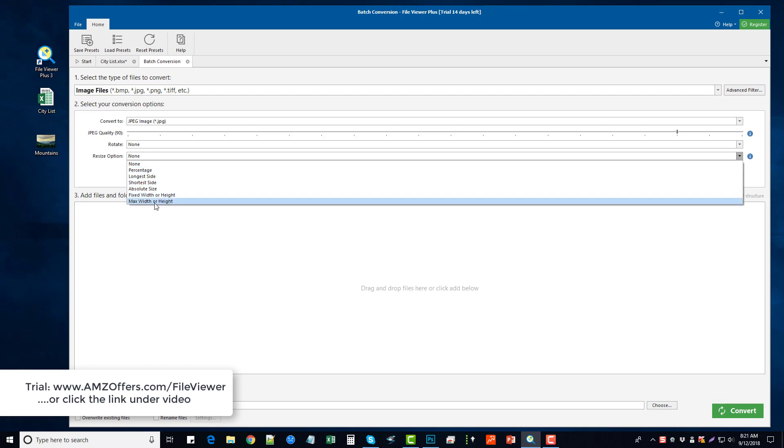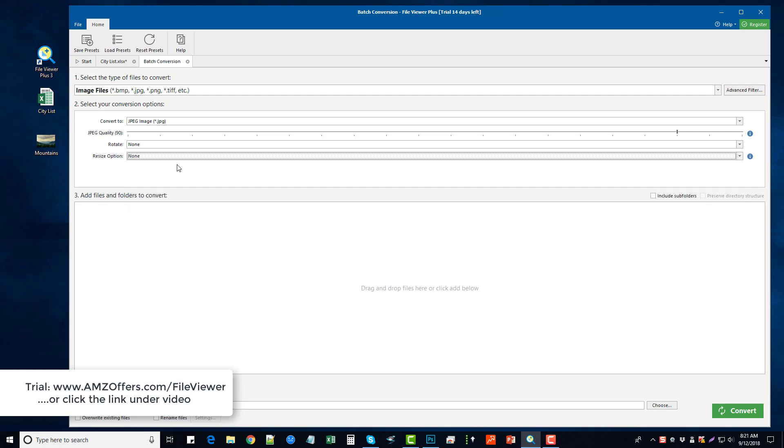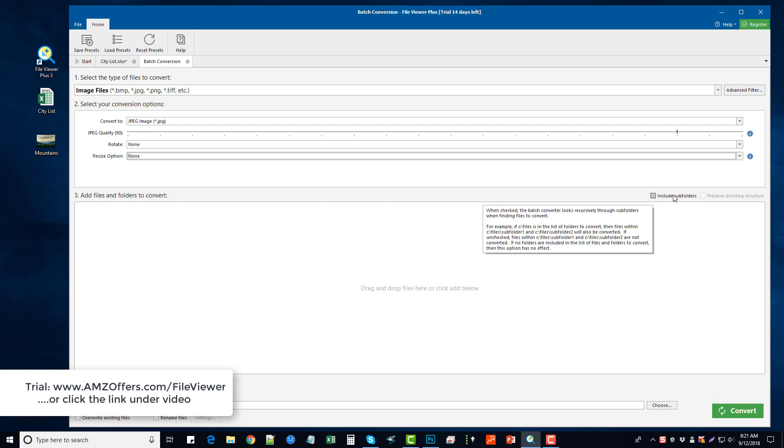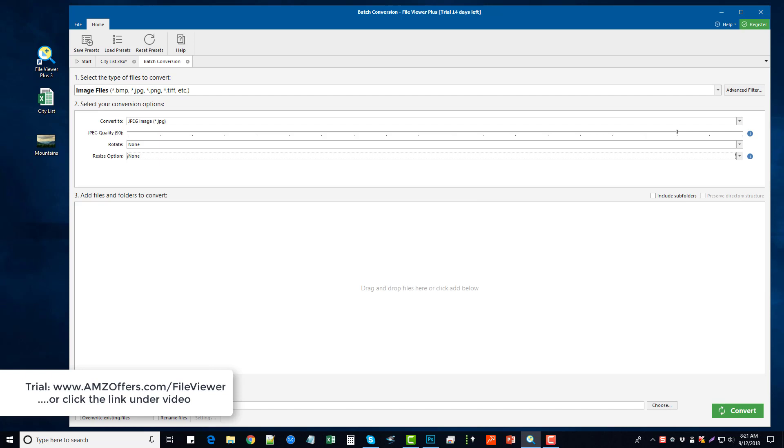And once you get that done, you can include subfolders, you can add files or folders instead if you'd rather do that to choose the actual types of files that you want to convert, select where you want to output and save them, and just click convert and it's going to go through and do that for you. So this is a really nice addition to this File Viewer Plus tool—it's much more than just a file viewer.